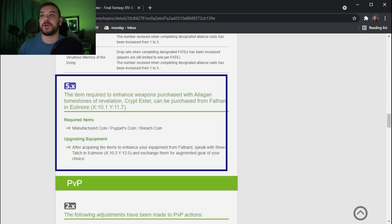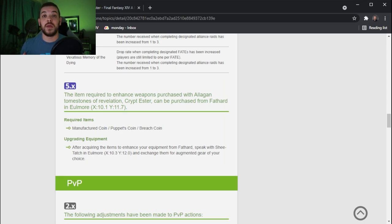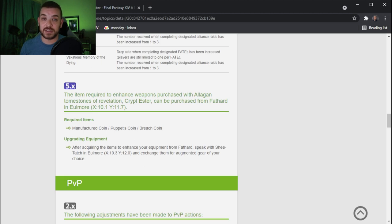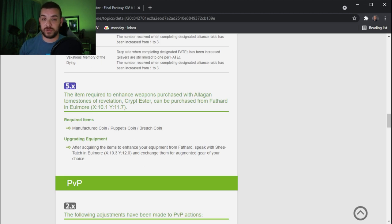Crypt Esther can be purchased from Fathard in Yulmore. Before you were only able to upgrade your item level 520 to 530 if you had done Savage content and you get drops from Savage content in order to upgrade those weapons.